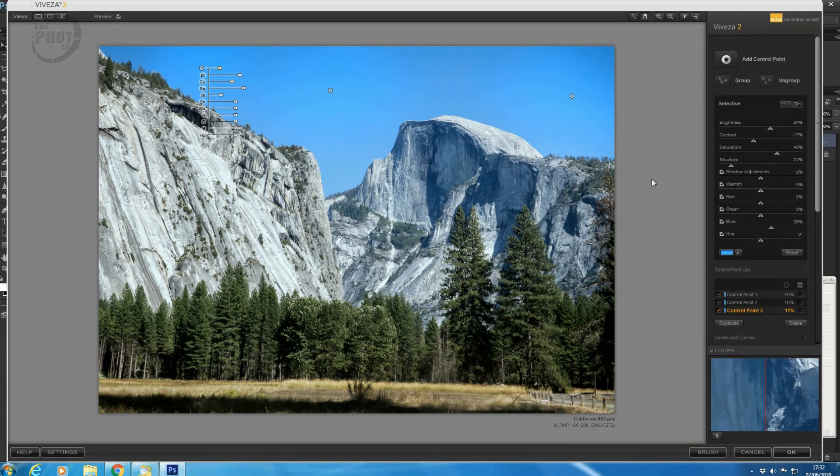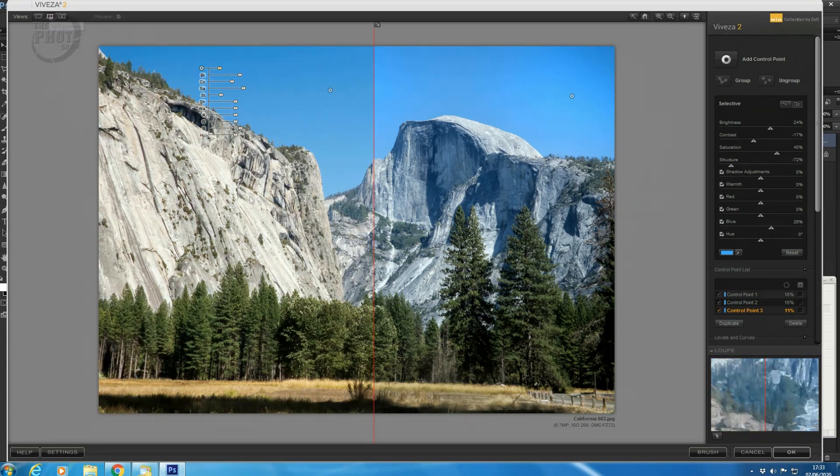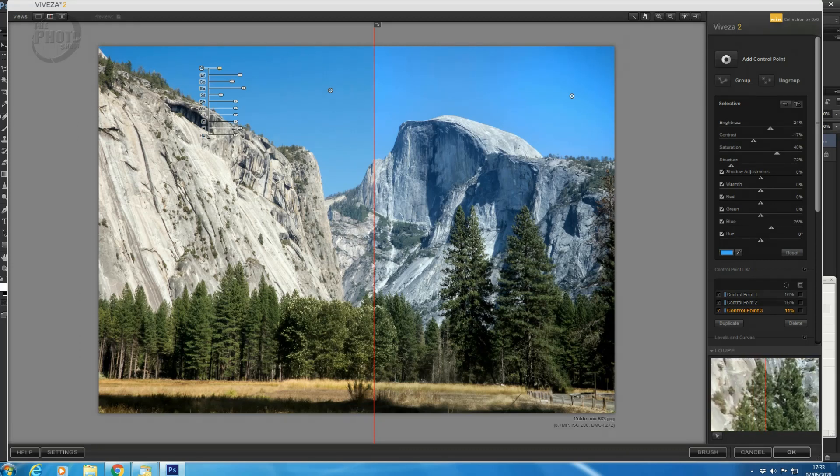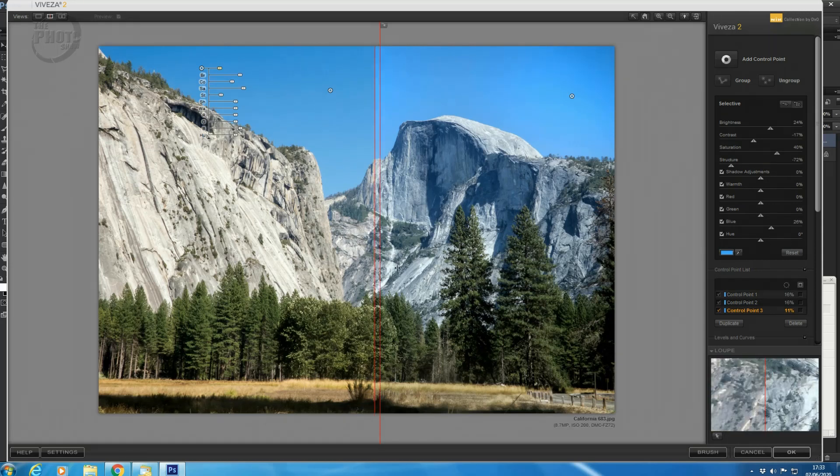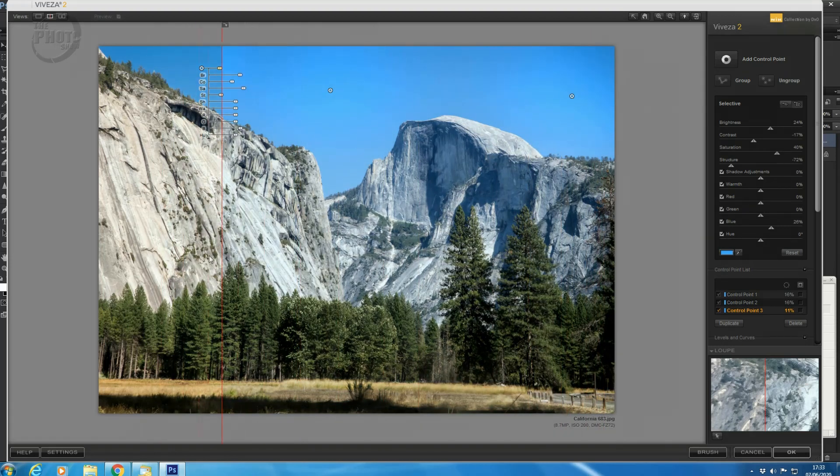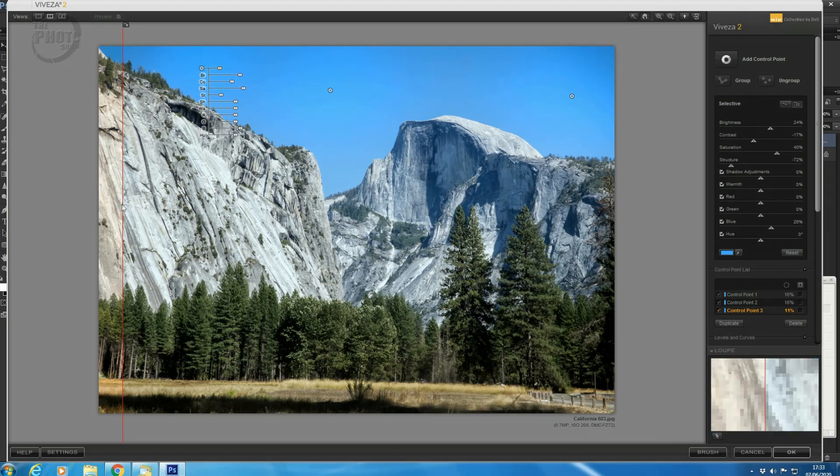And there we go. So really quickly, with just a few moves in Viveza, we've made quite a big difference to this image. If we do the split preview again now, you can see now on the left-hand side is our original image. On the right-hand side is the adjustments we've made. So that's where our image started out. That's with the adjustments we've made, just by making a few adjustments to the global selective area and adding a couple of control points. So really, really simple.